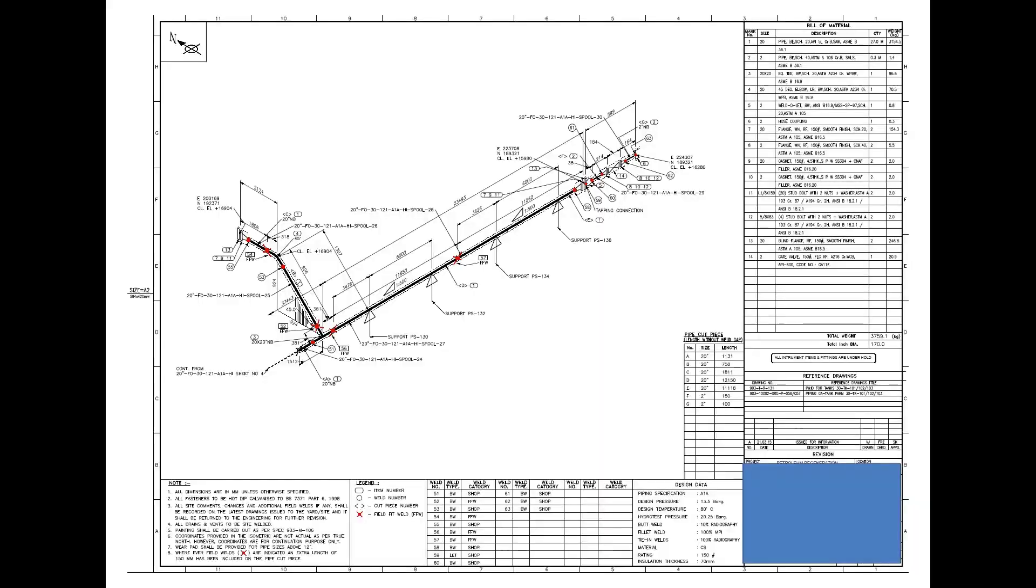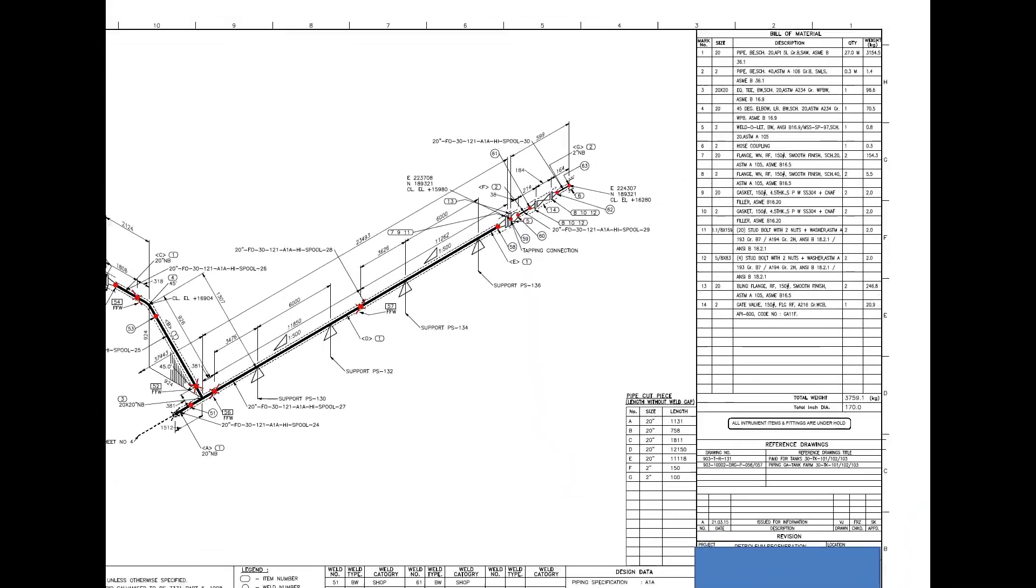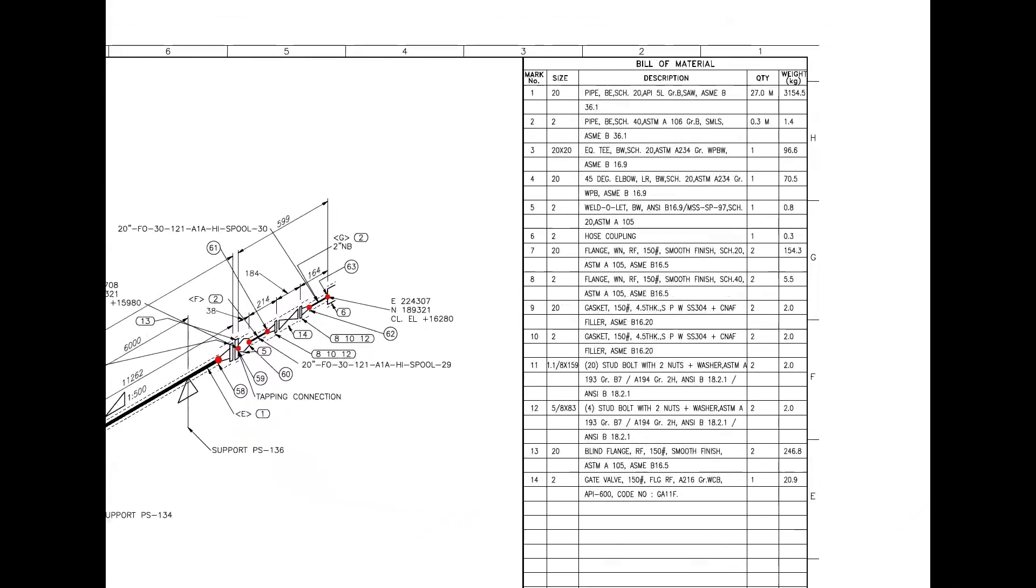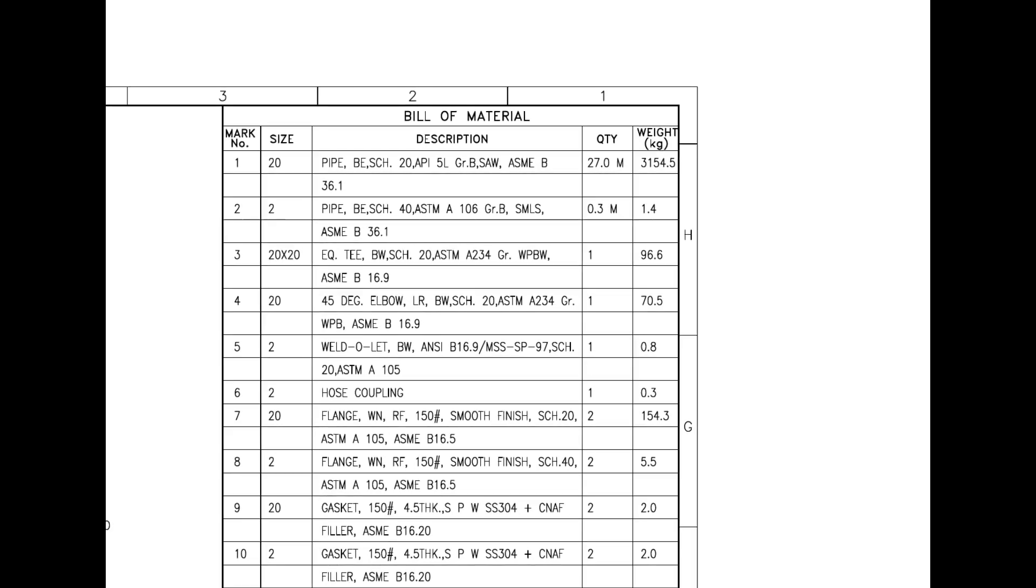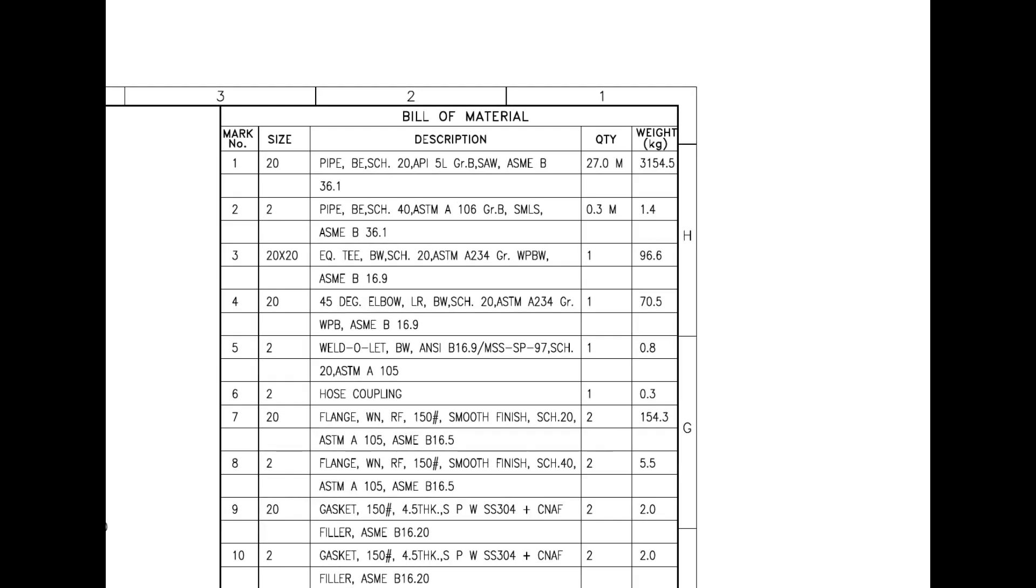Let us have a look at the material list. Mark number 1 is pipe, bevel end, schedule 20, submerged arc welded. SAW indicates this pipe is rolled from a steel plate. This is not a ready-made pipe.